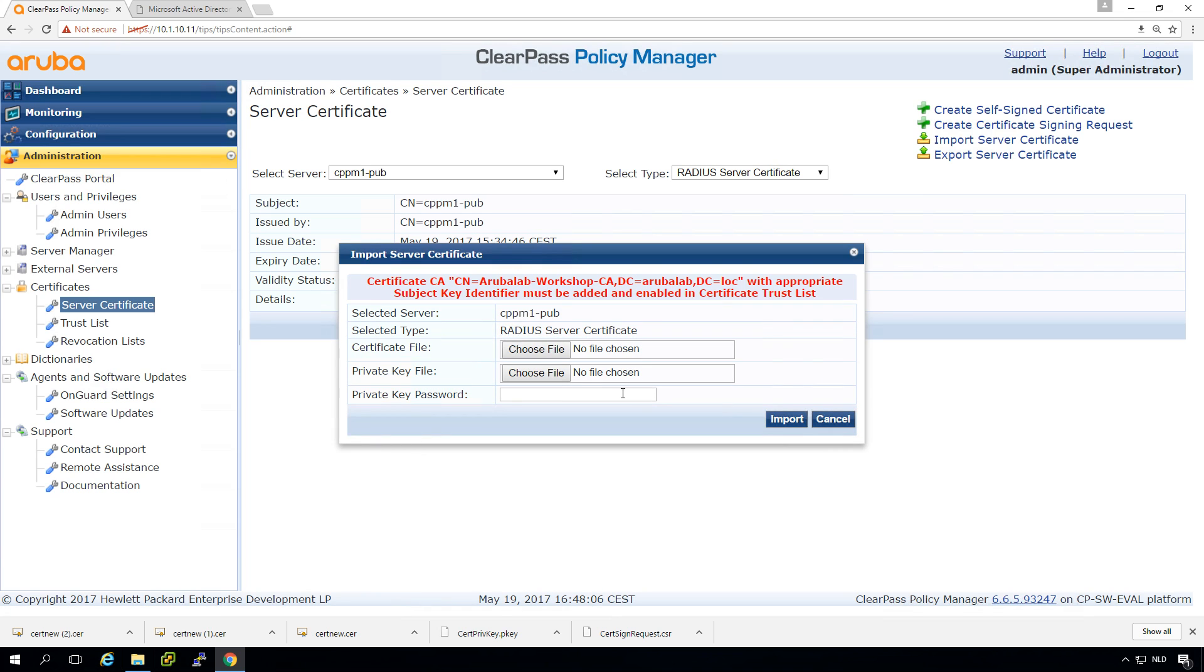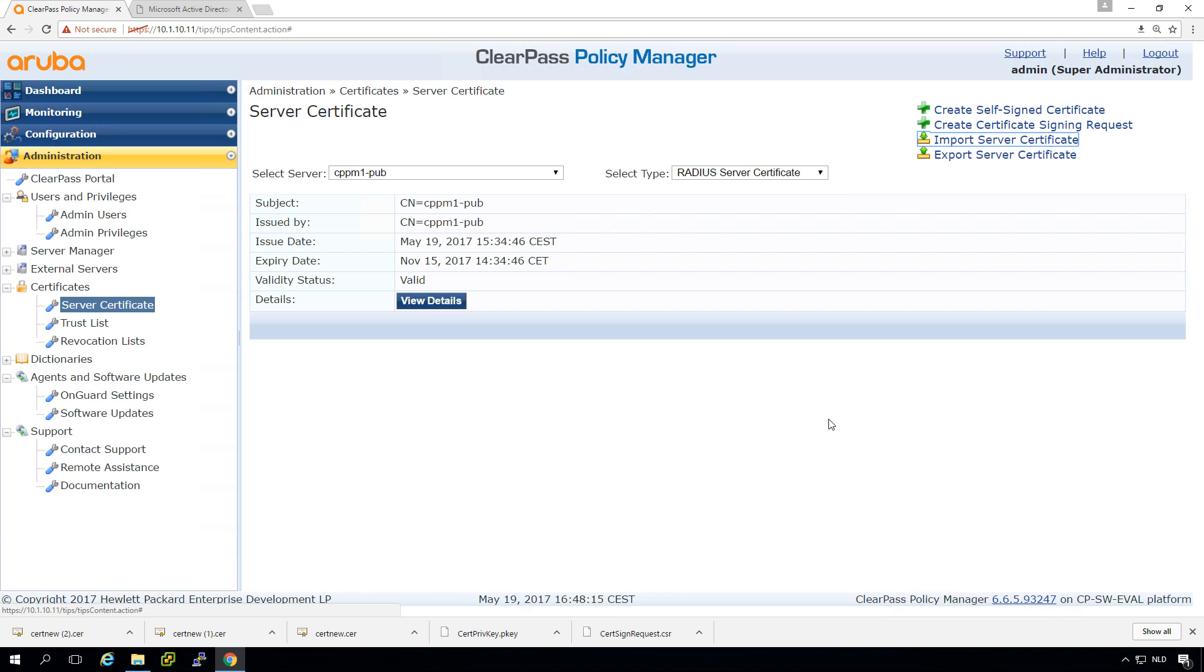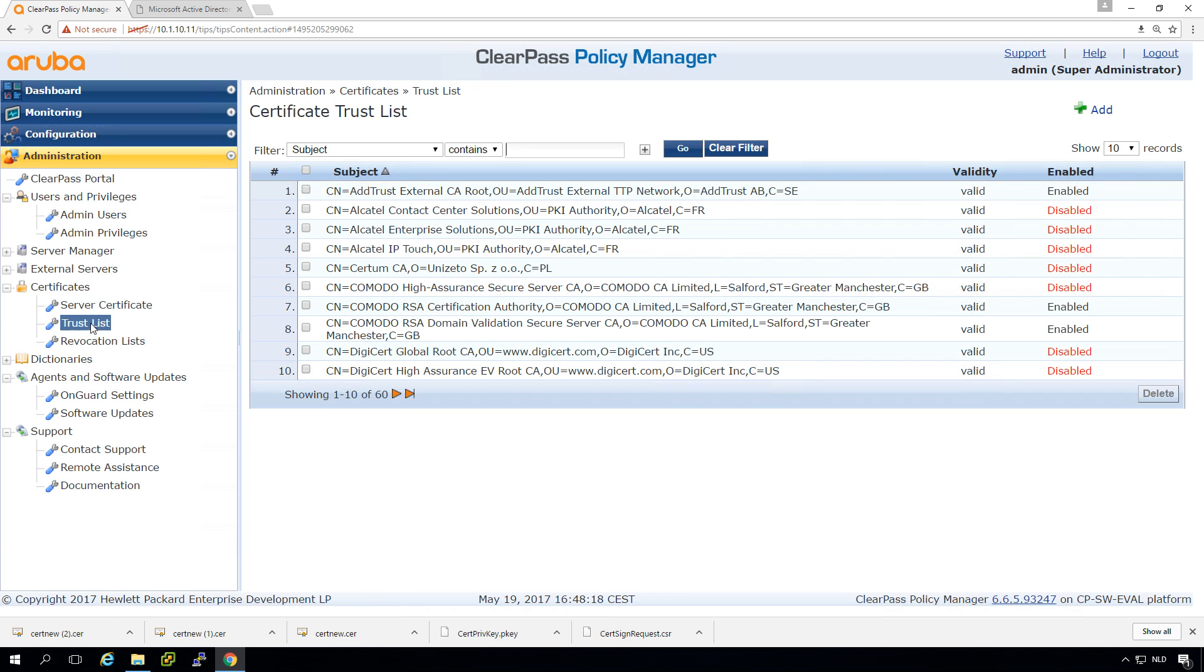And what you see now is that it refuses to import the certificate because the ClearPass server doesn't know my root CA and that's why I downloaded the root CA certificate as well. And we need to import it here into the trust list.